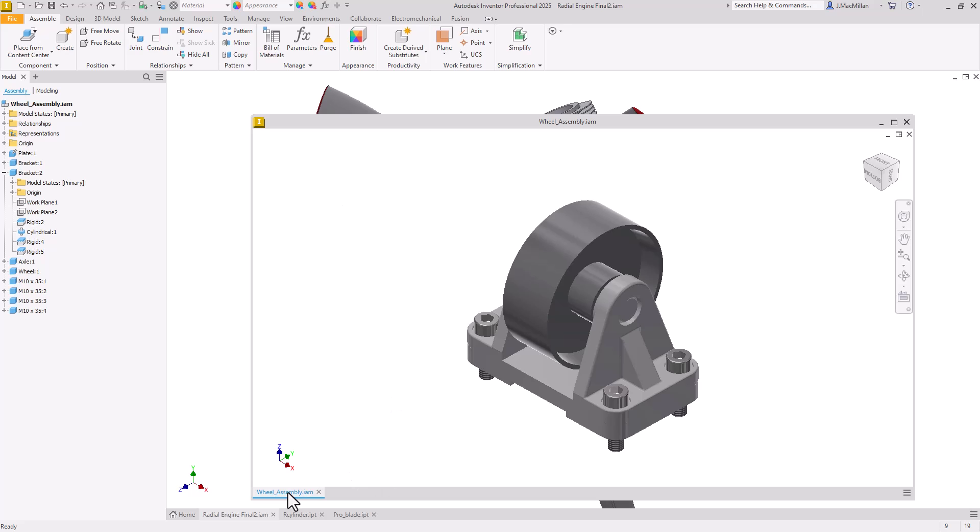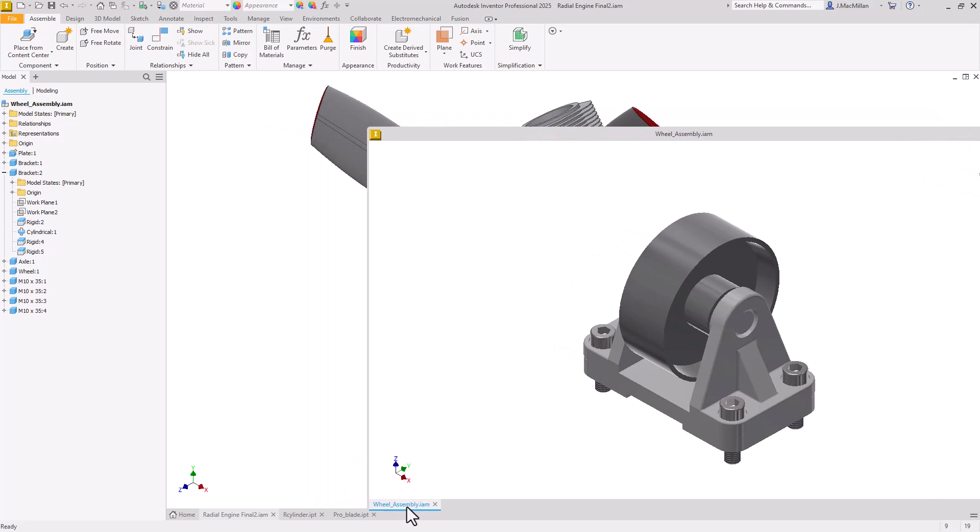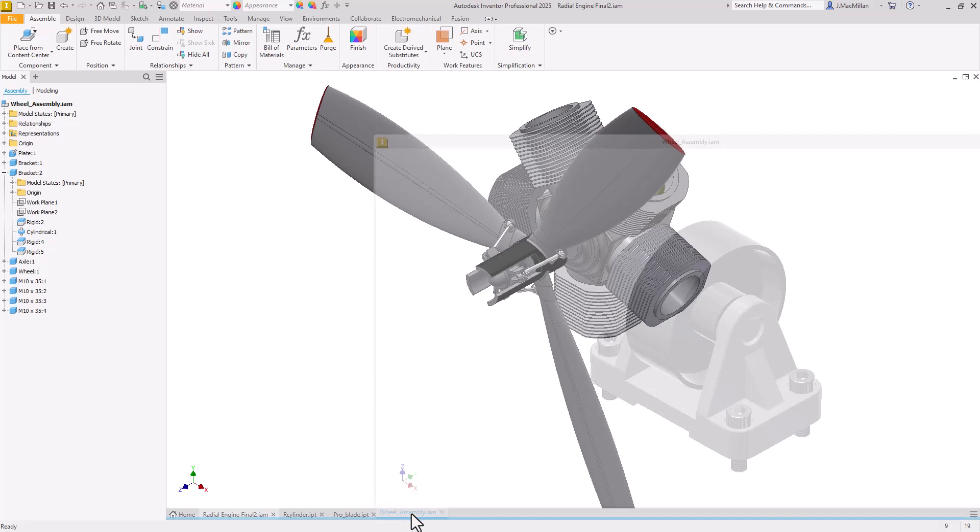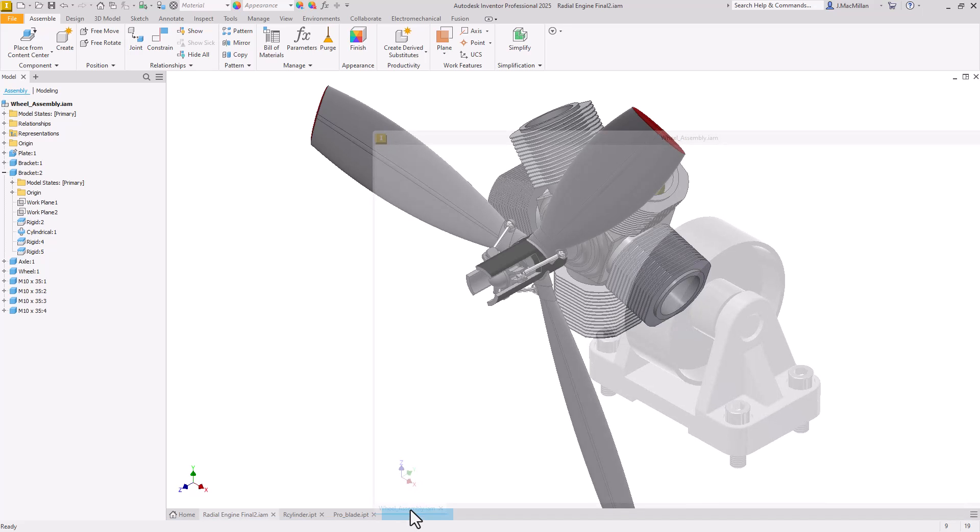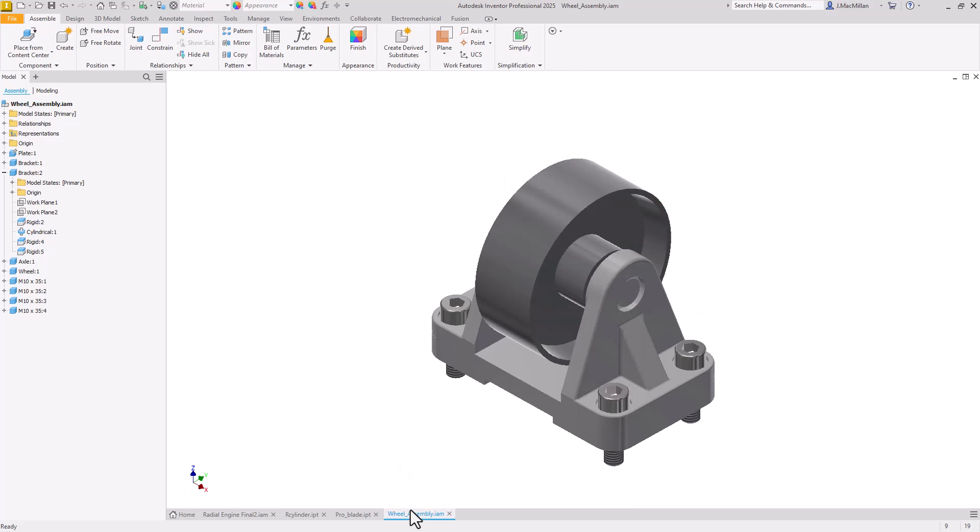I'm going to take this tab again, the wheel assembly, pressing and holding my left mouse button, and drag it back into the tab at the bottom here. You can see it's more of a rectangular, smaller shape. I'll release it here, and now you can see I have one tab grouping with all four parts there.